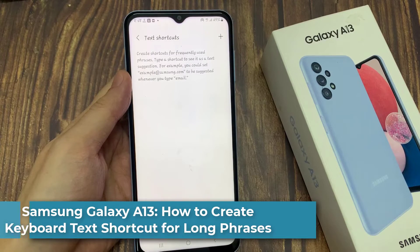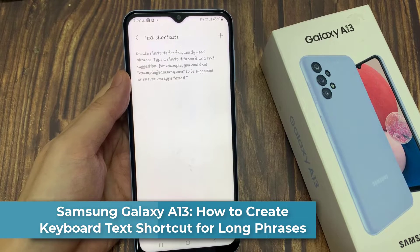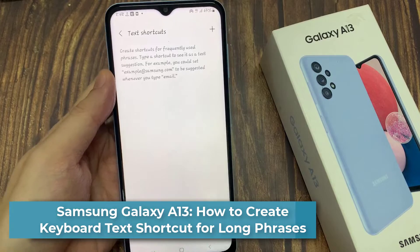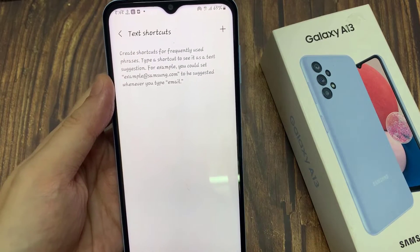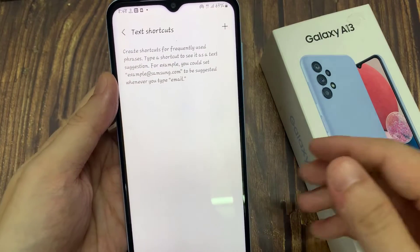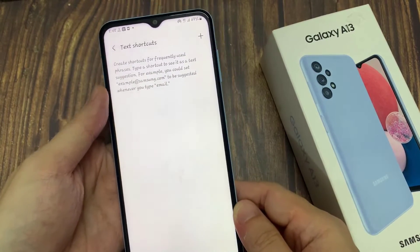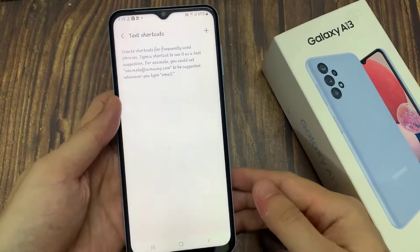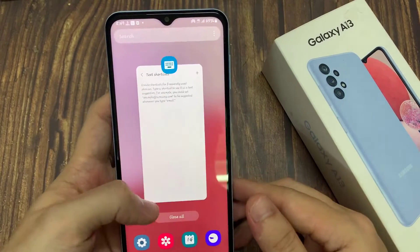Hi everyone! In this video, we're going to take a look at how you can create a keyboard text shortcut for long phrases on the Samsung Galaxy A13. If you have a long sentence that you always use, it is very useful to have a text shortcut.